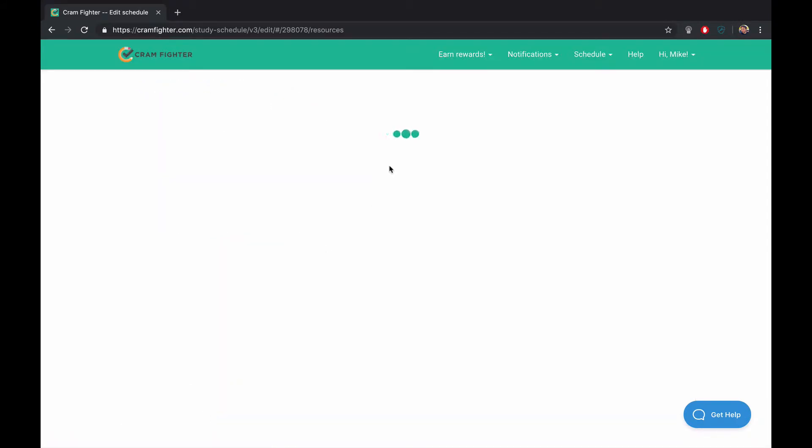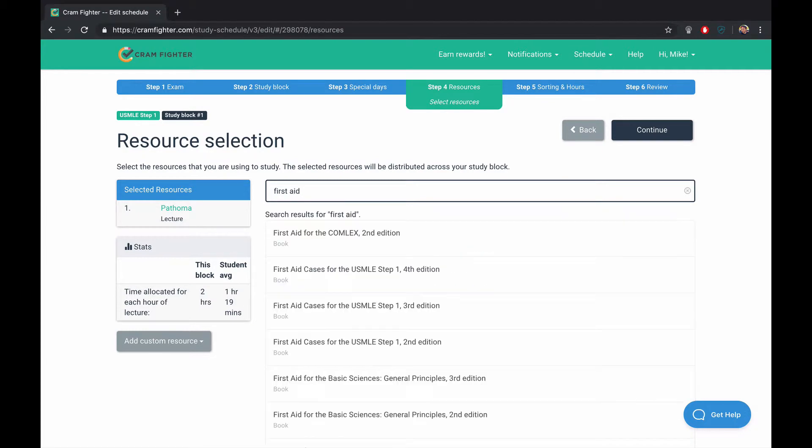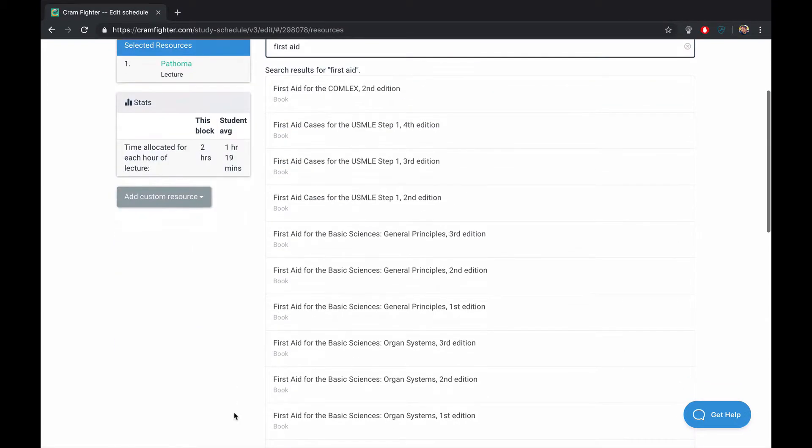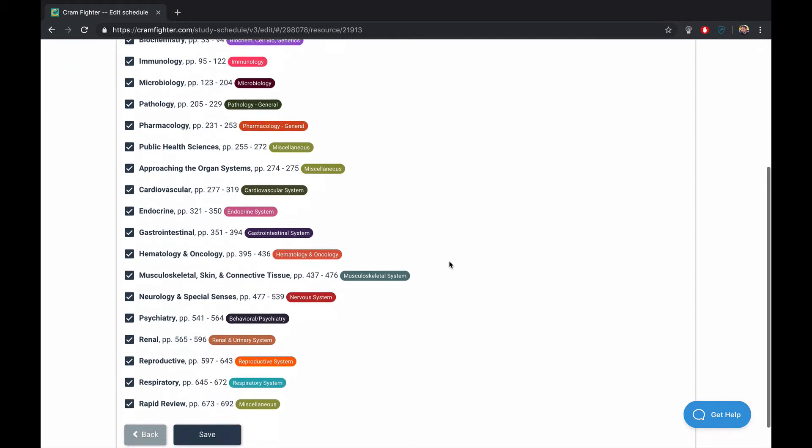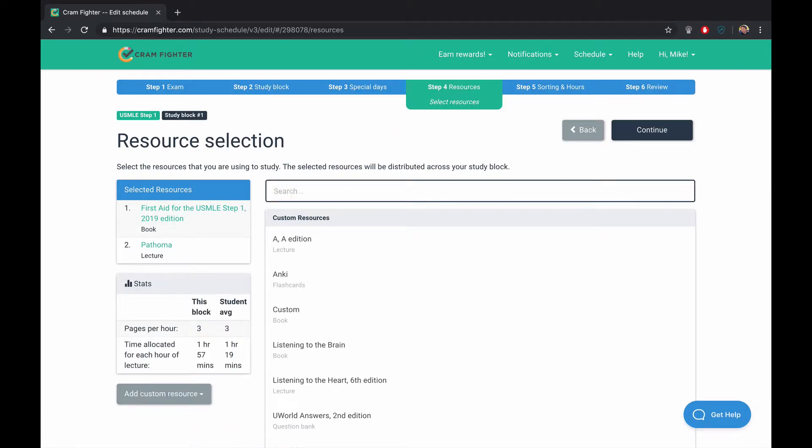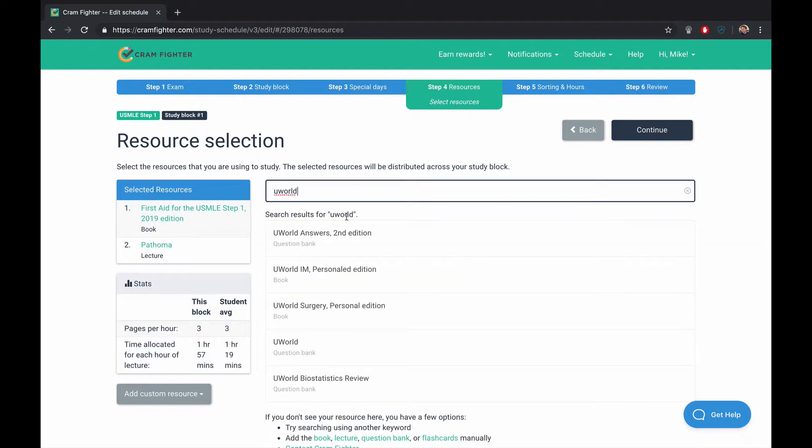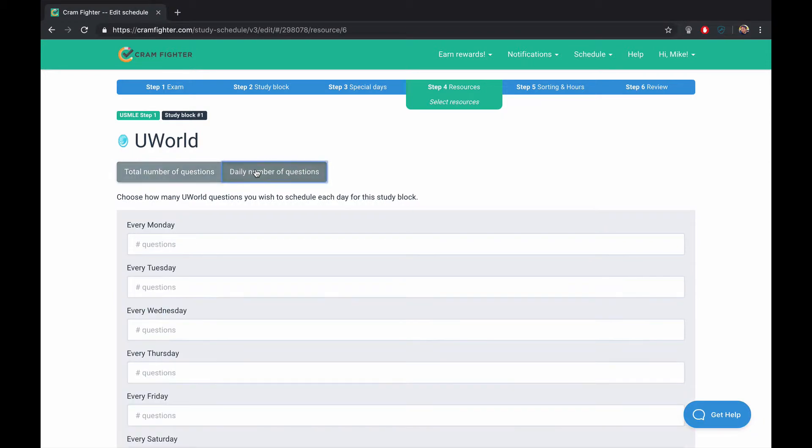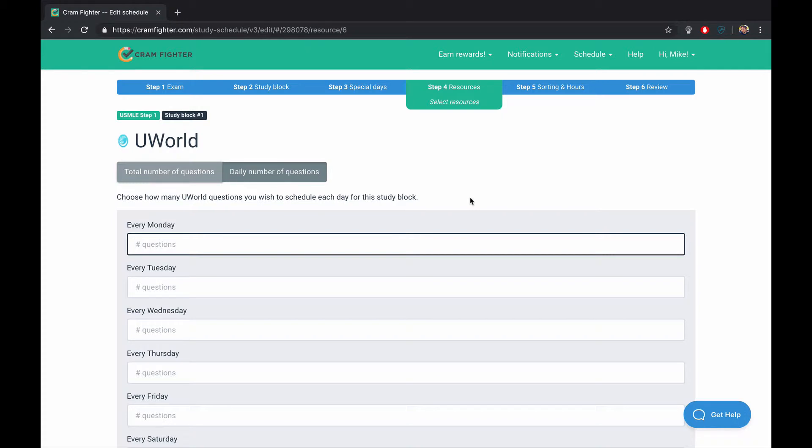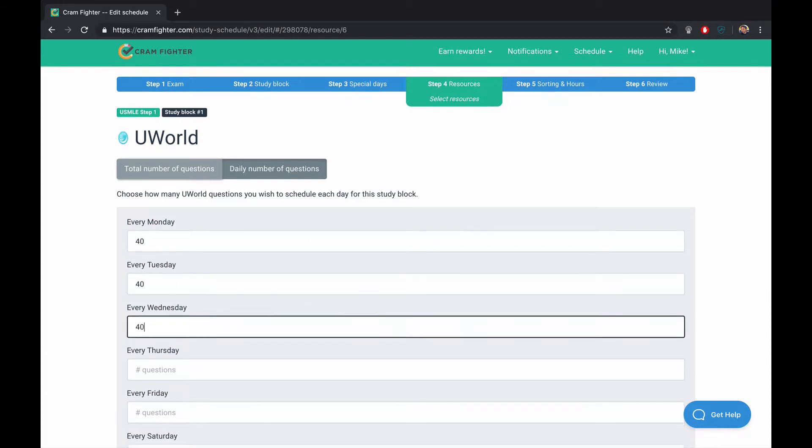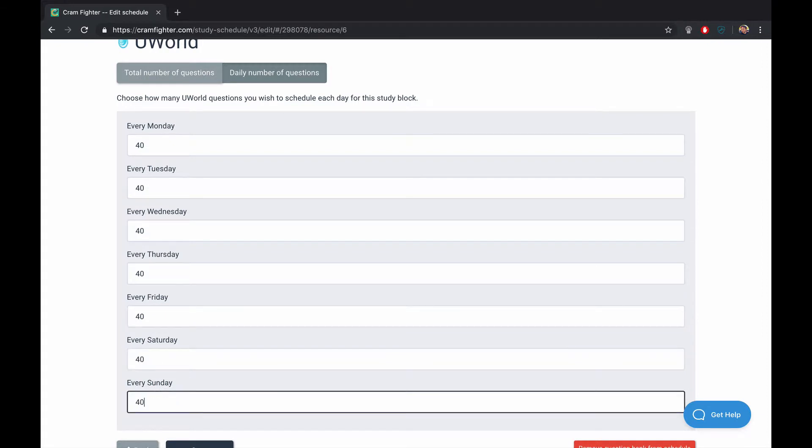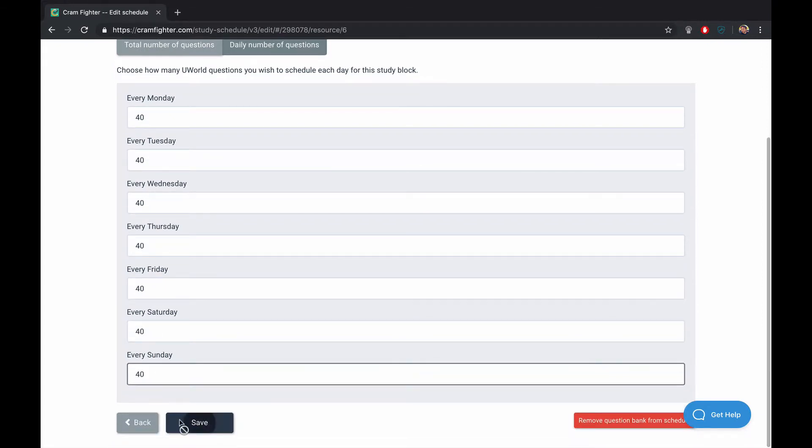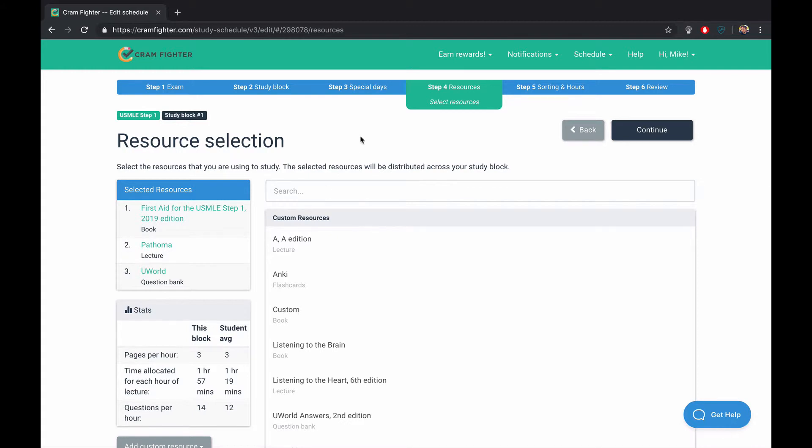And then we'll also choose First Aid 2019 edition. And suppose in this case, we'll skip the first couple chapters. And then we'll also add UWorld. And we're going to set a daily number of questions. We could set the total number and perhaps let Cramfighter divvy up how many we need to do each day. But let's say we want to create a 40 question block every day. And if we're happy with the resources we've chosen, we can click Continue.